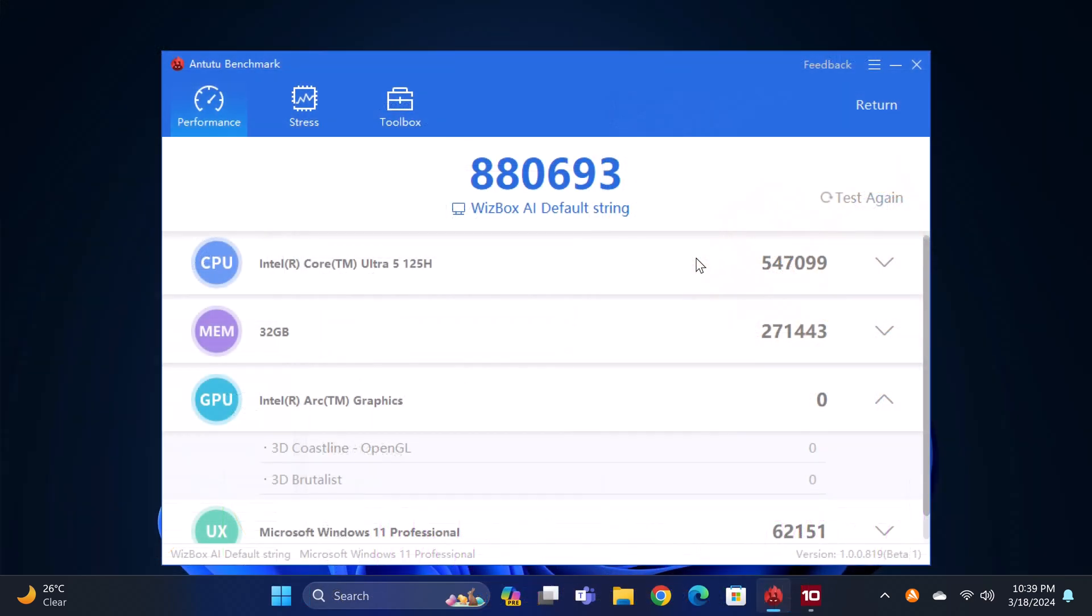In the AnTuTu benchmark it scored 880,693. And this score again is above average.